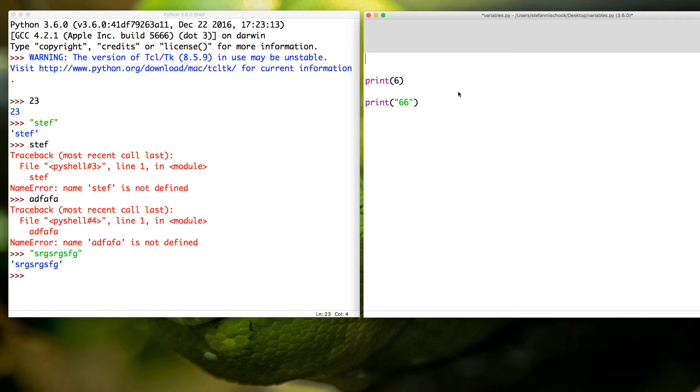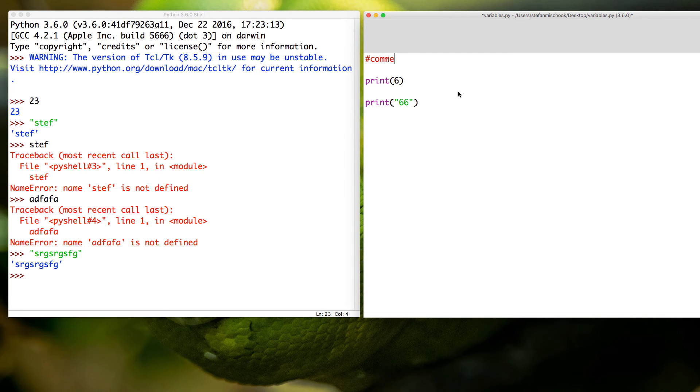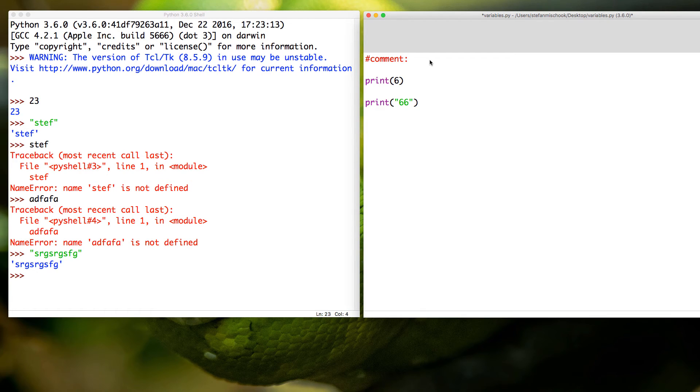All you want to take away now is that we have two different data types that we're looking at here. Now you see this little pound sign - it shares the same key as a three. This is called a comment. Comment. Now comment is just text that Python ignores.